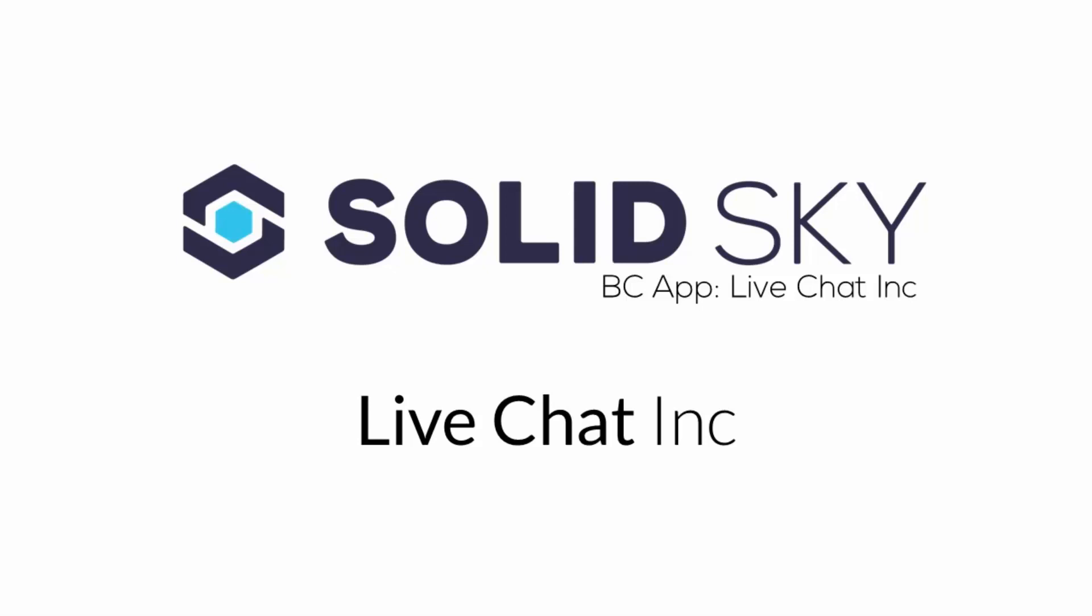The live chat app for Business Catalyst allows you to install a live chat widget right onto your websites and pass data from Business Catalyst into the live chat agent screen so you can see pertinent information for your chats.